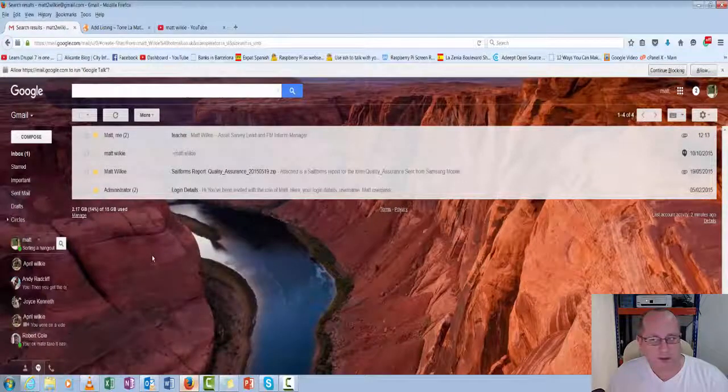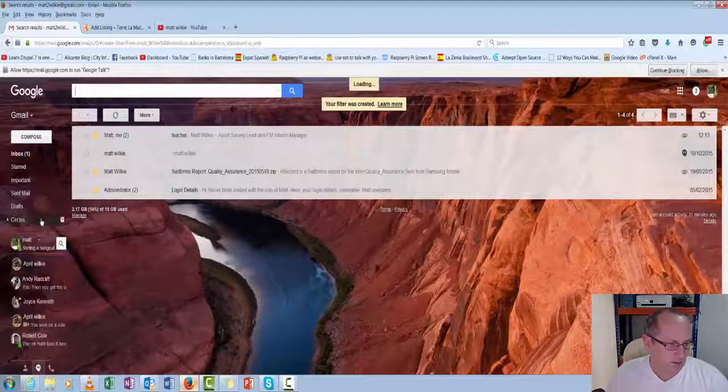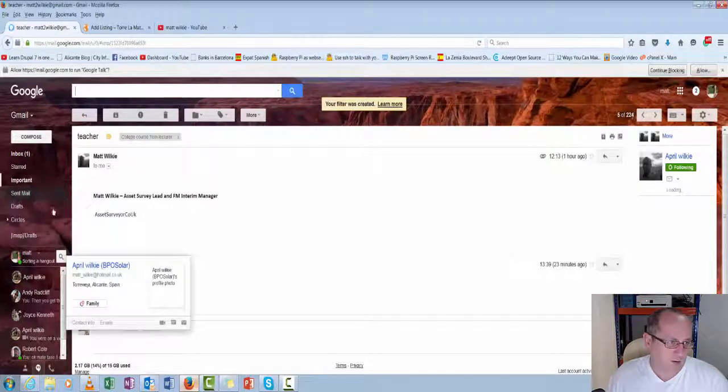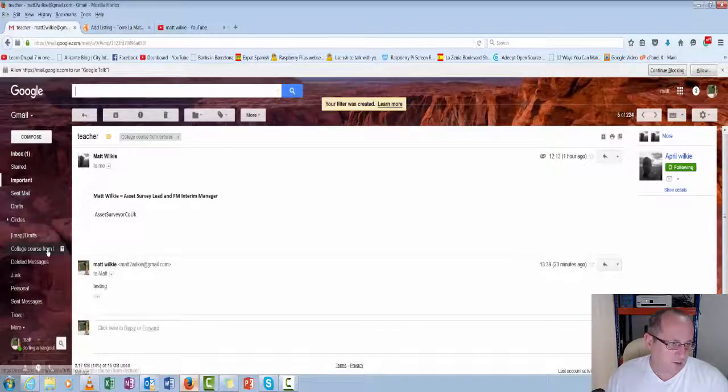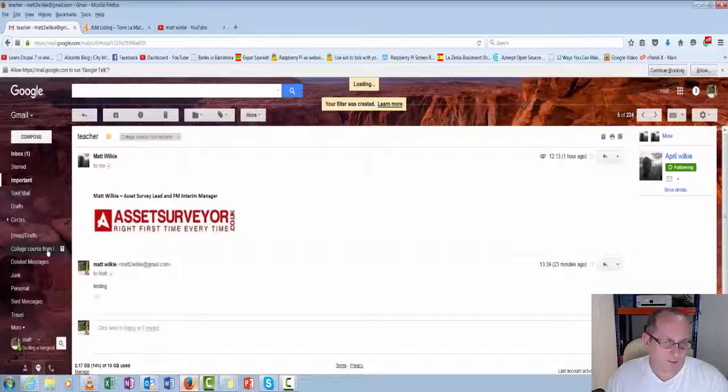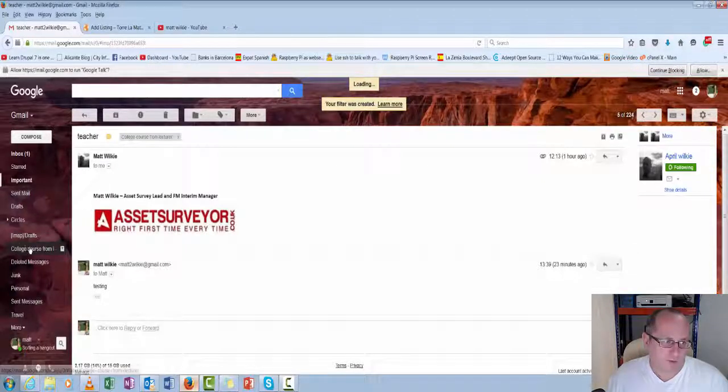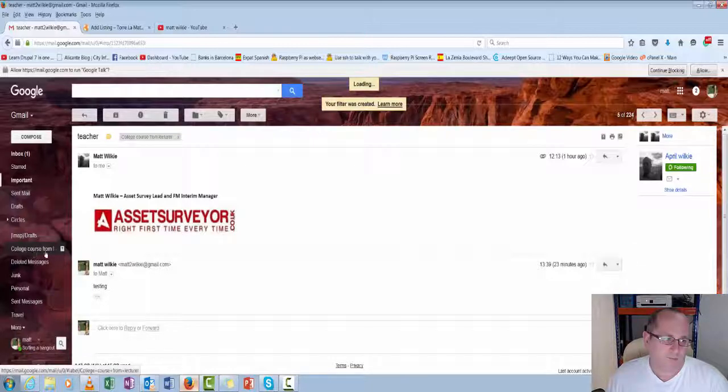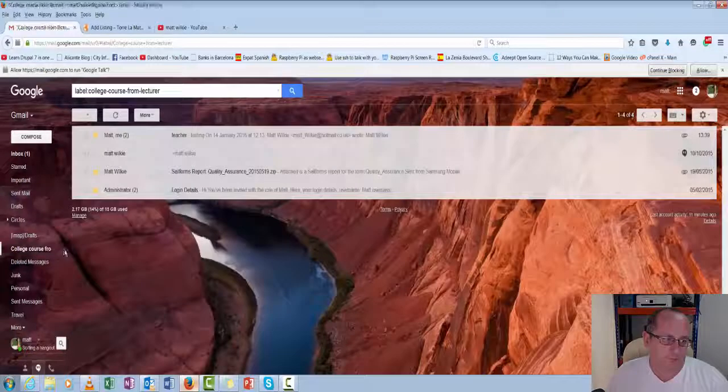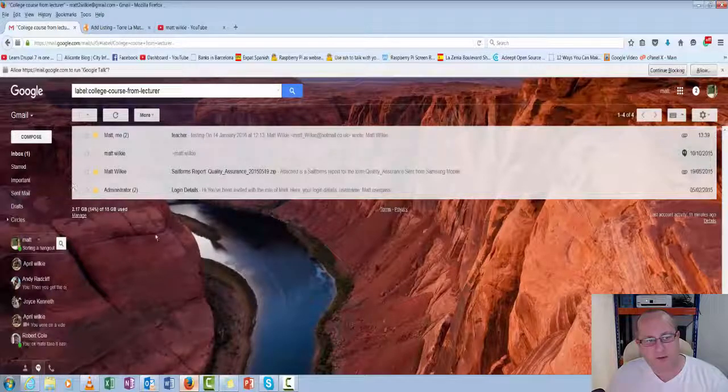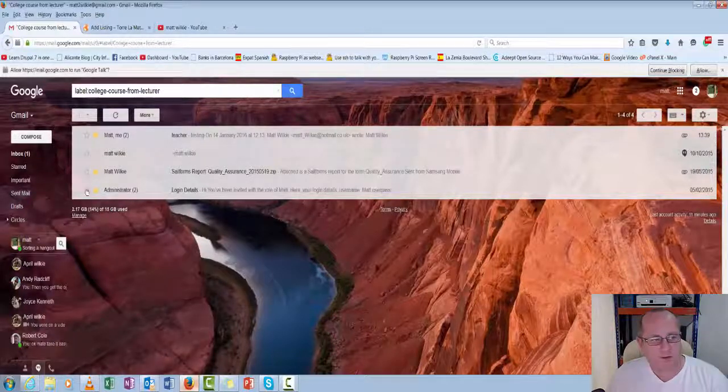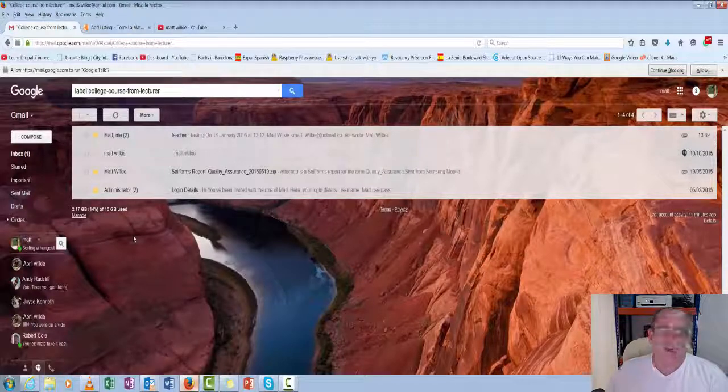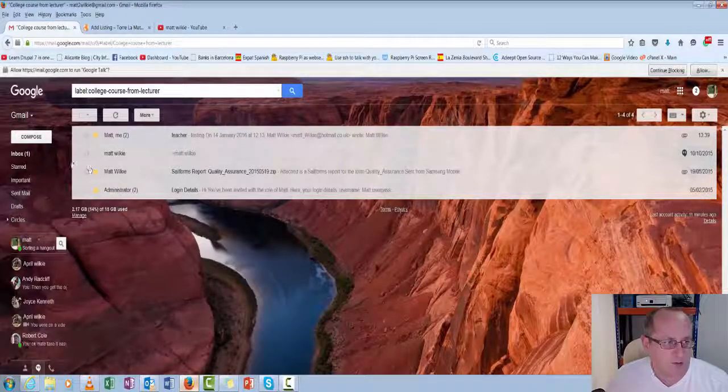So now we should be in. If we go down here. College courses from lecturer. If we go to this new little folder. You can see all those emails are in there. Relating to stuff that's been received from that email.